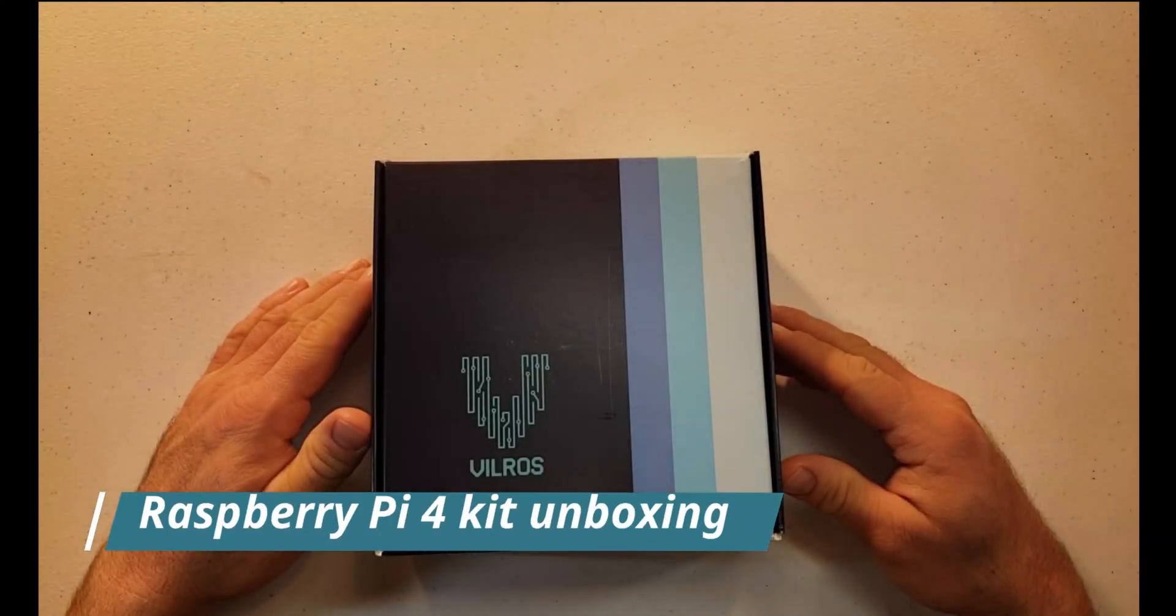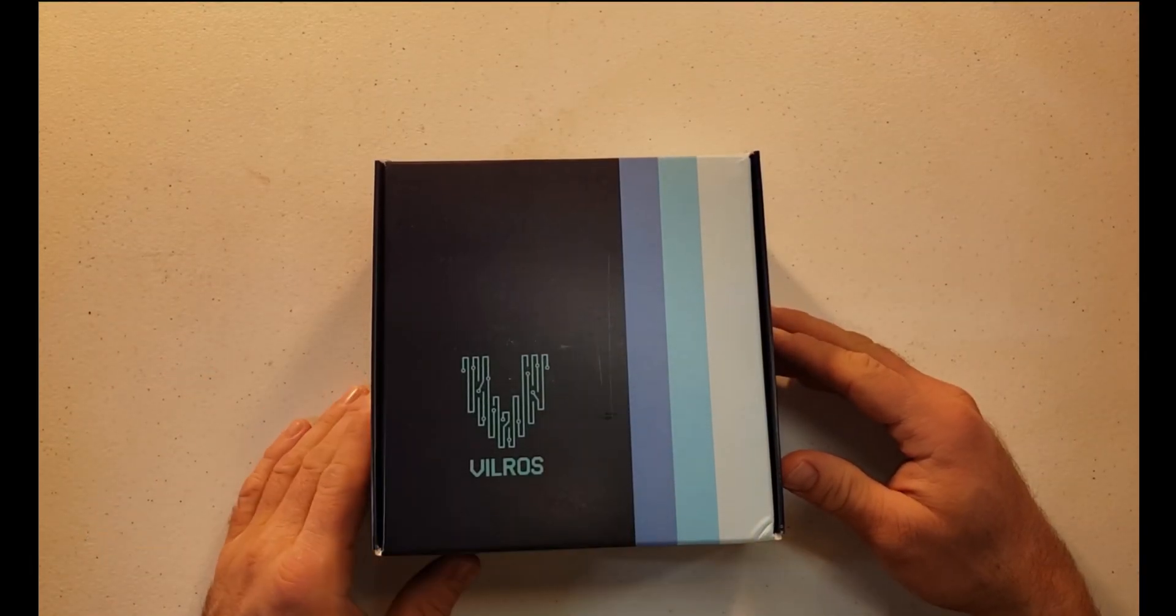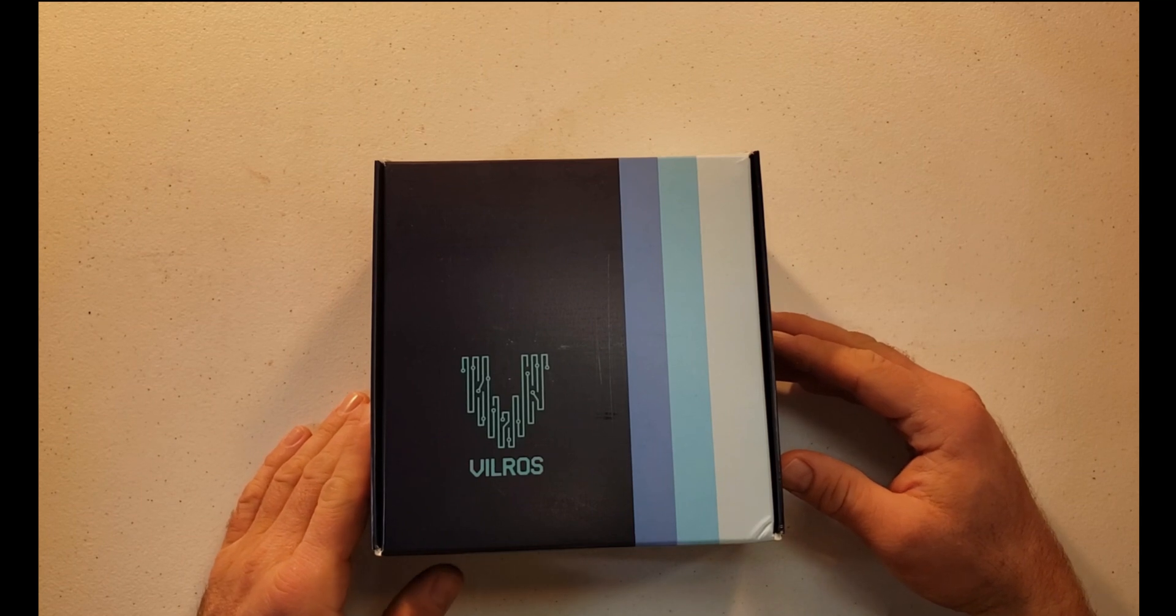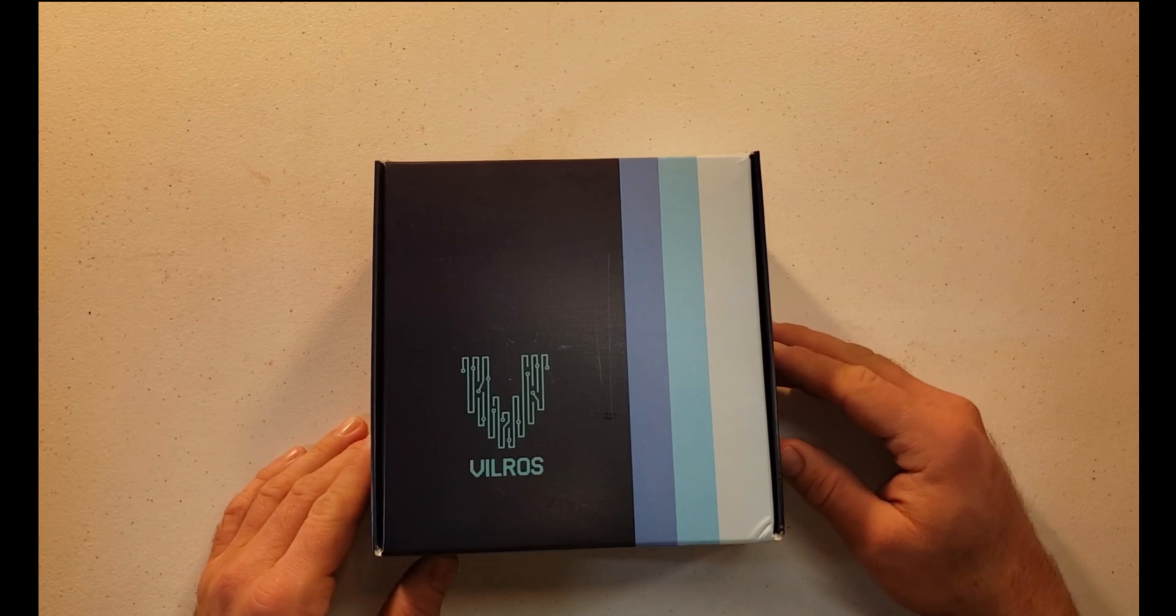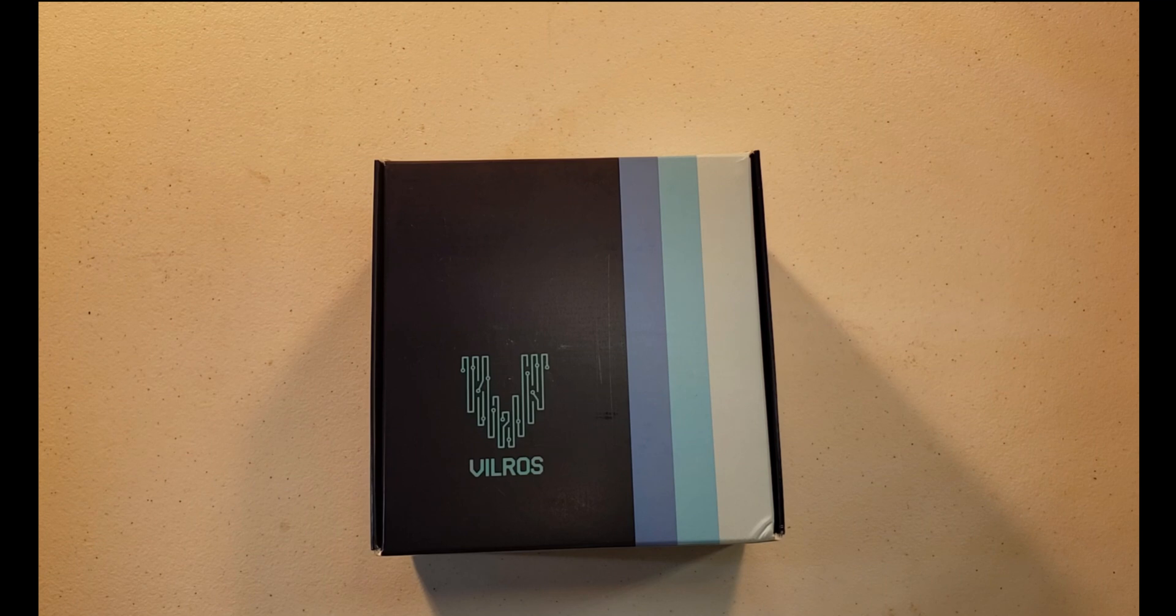Hello world, this is Chris with another unboxing. So this is the Vilros Raspberry Pi 4 kit. One thing that's nice about this kit is it does come with a lot of the things that are necessary to get going with your Raspberry Pi.